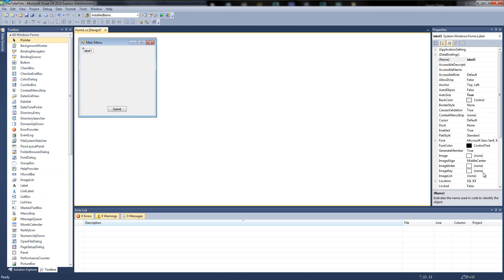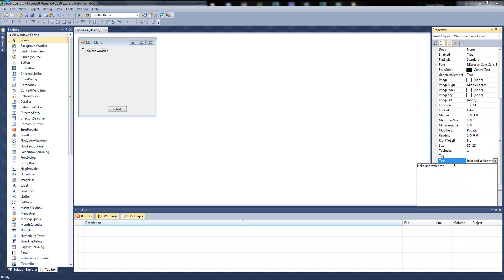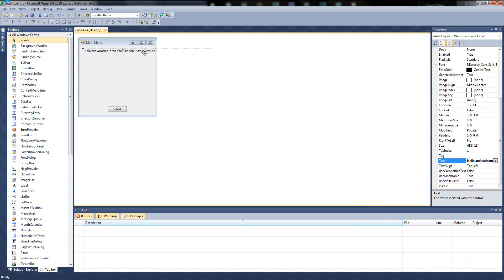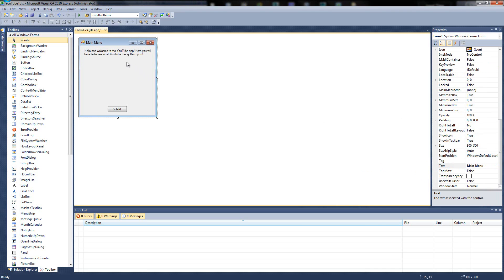So up here I'm just going to change it to — hello and welcome. There's a little box so we click it. Hello and welcome to my — the YouTube app. Here, you will be able to see what YouTube has gotten up to. If we click off it, it fills in but it's off the screen, so that's not what we want. So we go back in, press enter where it says 'will', and then click off it. There we are. And you'll see it snaps if you try to drag it around. You can resize the form by clicking it.